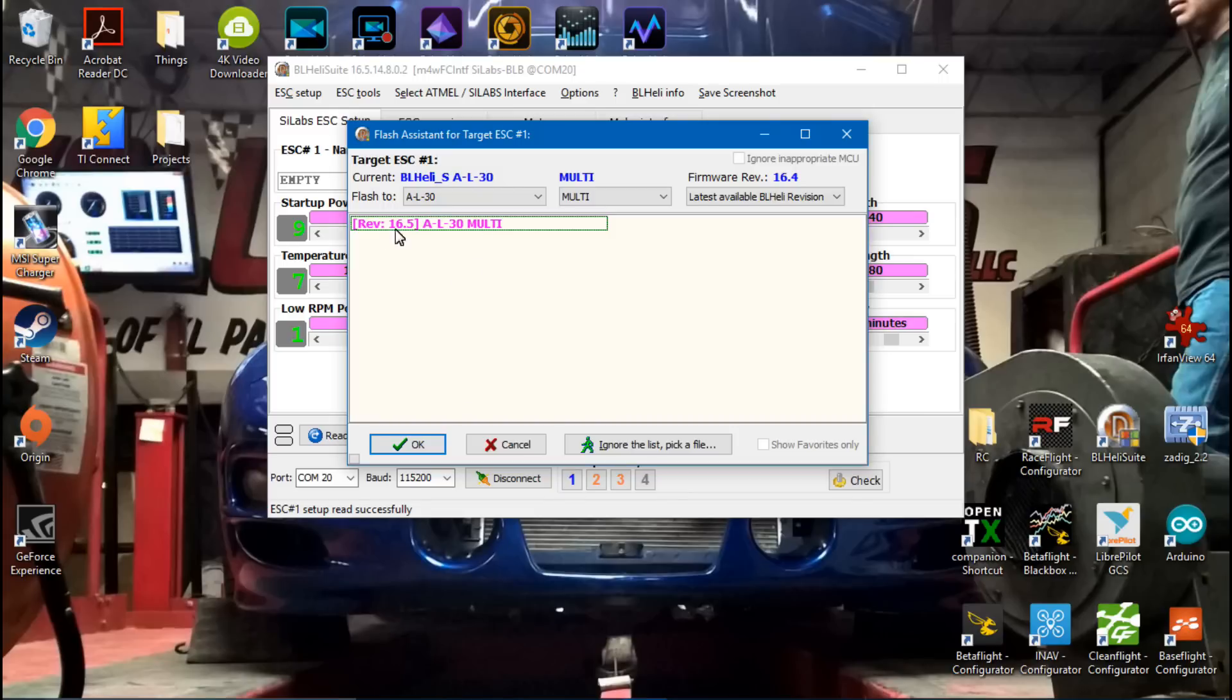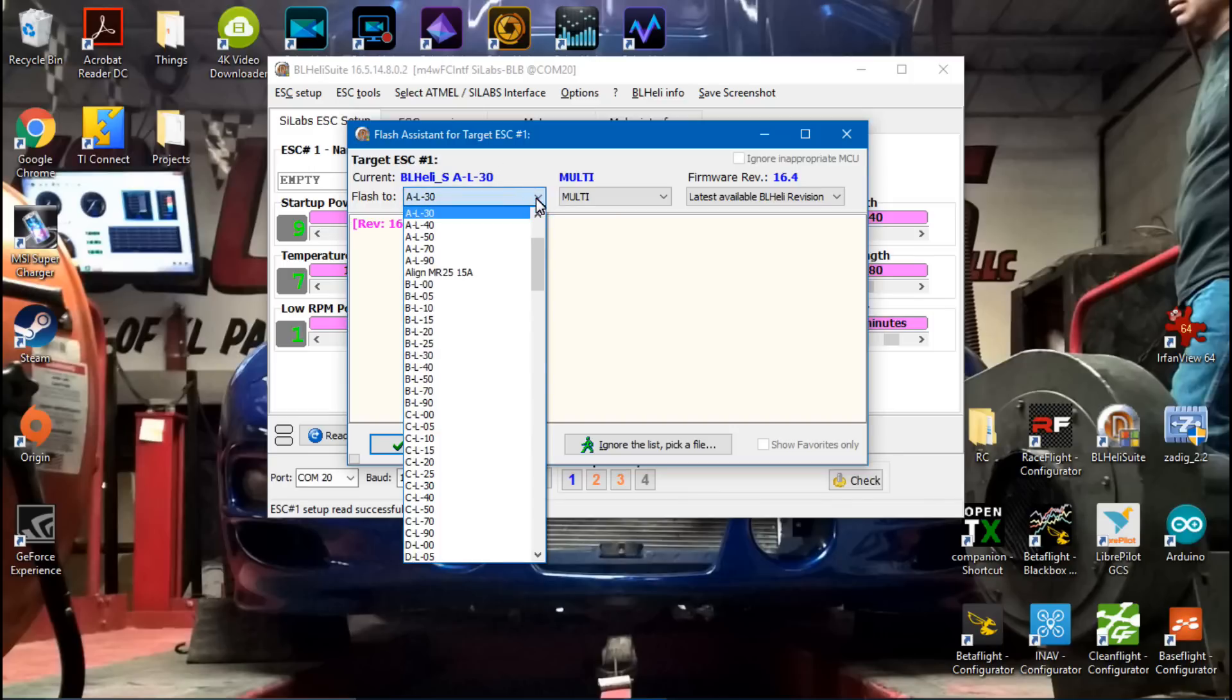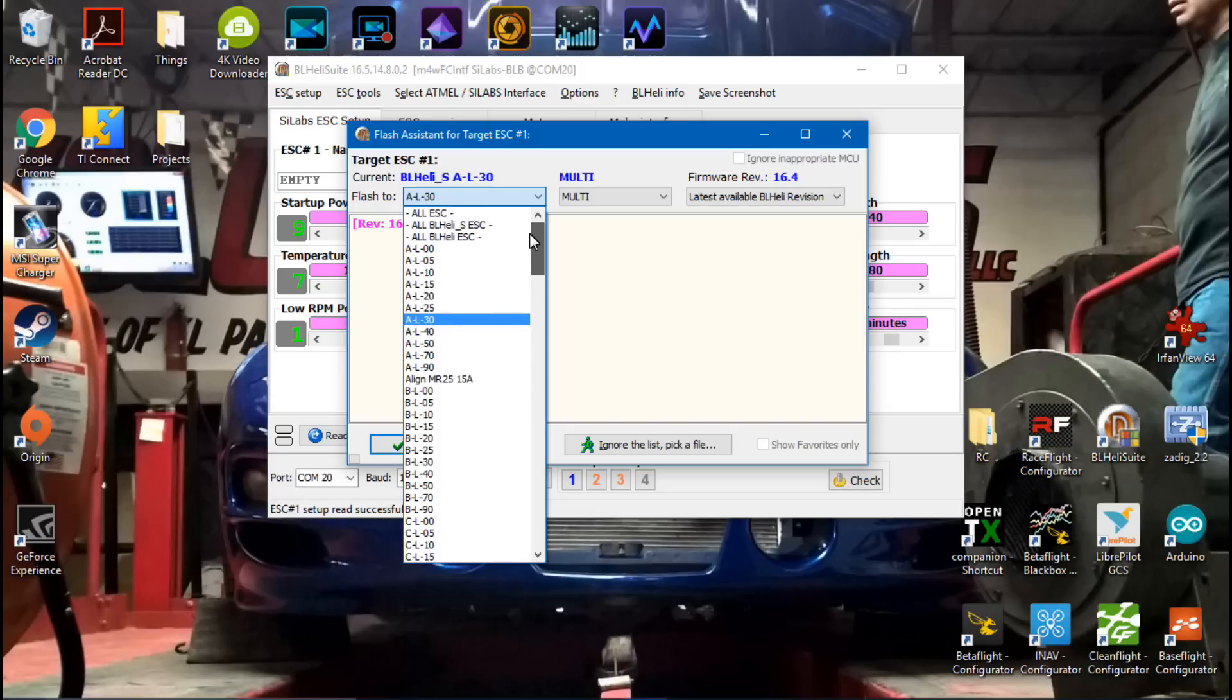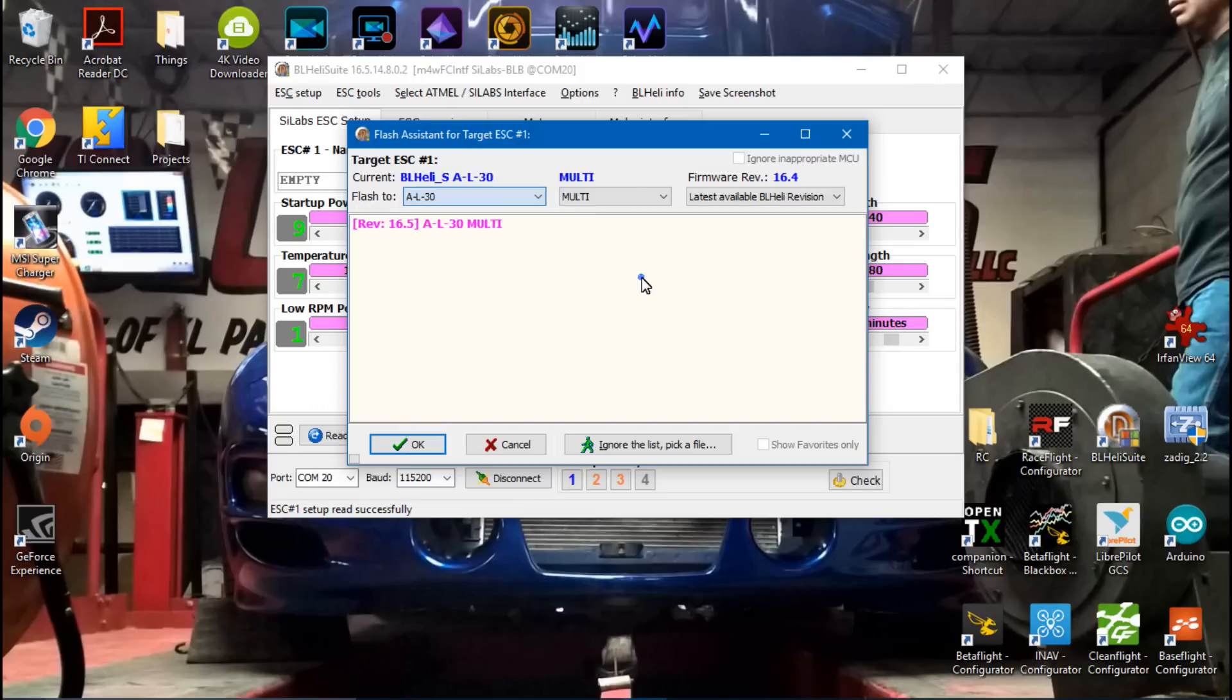If it does not automatically come up, then hopefully you know what firmware is on your ESC. Then you would click this dropdown box and find it. This is really hard to explain because OneShot 125 and MultiShot are completely different.